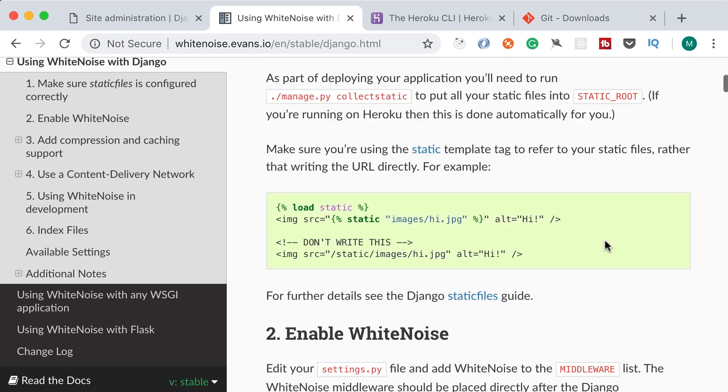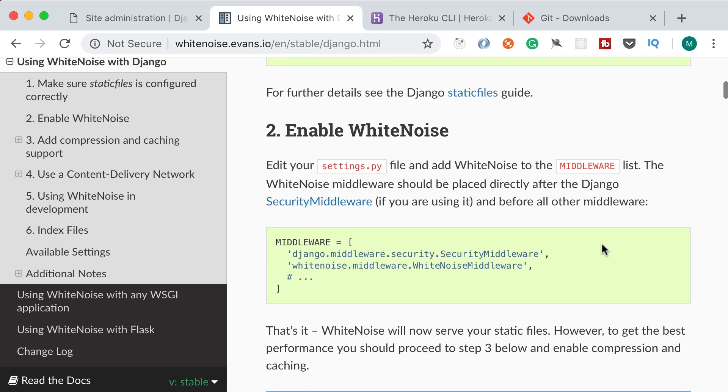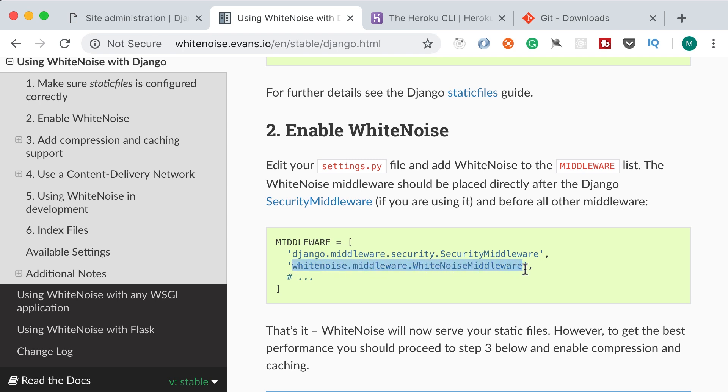Now the second step is to enable White Noise by adding it in the list of middleware. So in our settings file, we have this variable middleware, which is set to a list of middleware objects. These middleware objects are used as part of processing the HTTP requests that we receive in our web server. So here we need to install this middleware whitenoise.middleware.WhiteNoiseMiddleware. With this middleware, we'll be able to serve static files. So when there is a request for a static file, like a CSS file or an image, this middleware will kick in and do all the hard work. So basically we need to copy this line and put it right below security middleware.